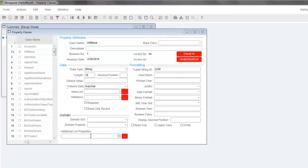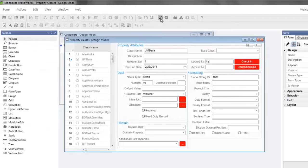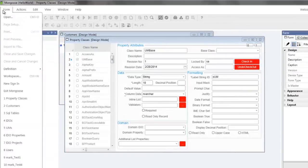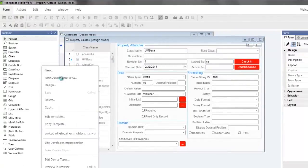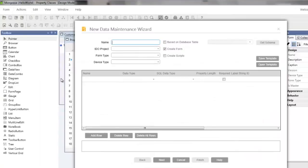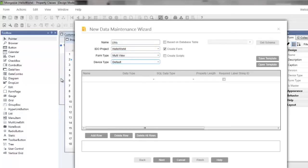The next thing we should do is build the pieces to enable us to designate a unit of measure for an item in our app. For example, we want to have the option to say these eggs are X dollars a dozen or that these bikes are X dollars each. Enter design mode and go to form, definition, new data maintenance. Name our form, table, and IDO UMS and we want to place the UMs IDO into our Hello World IDO project. Make the form type multi-view and the device type default.